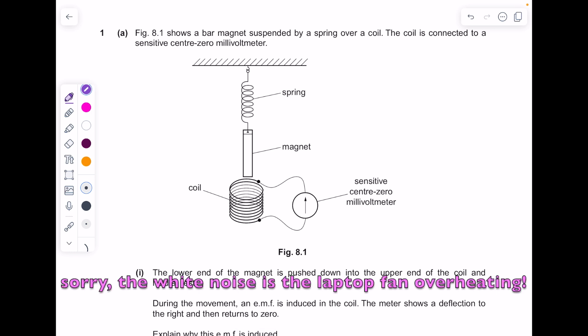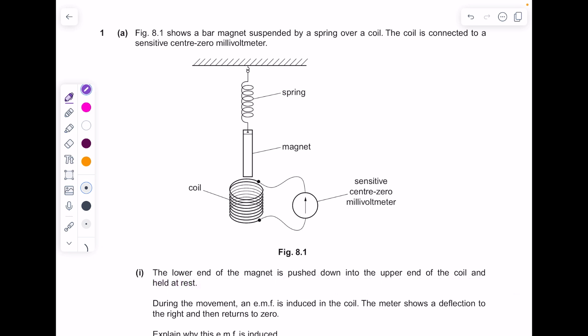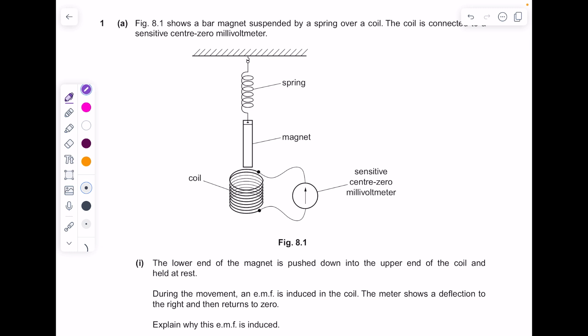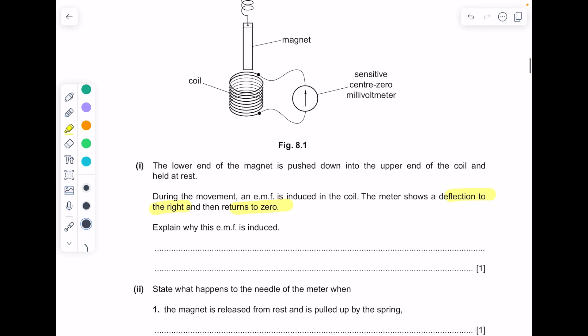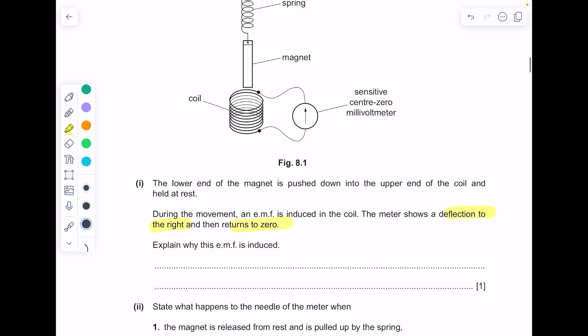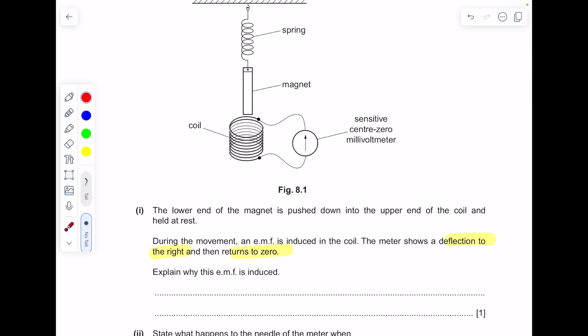Figure 8.1 shows a bar magnet suspended by a spring over a coil connected to a sensitive centre-zero millivolt meter. The lower end of the magnet is pushed down into the upper end of the coil and held at rest. During the movement an EMF is induced in the coil; the meter shows a deflection to the right and then returns to zero. Explain why: as the magnet is pushed down, the coils of wire cut the magnetic field lines, which induces the EMF.